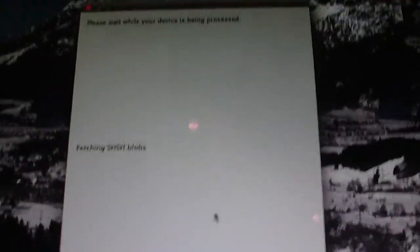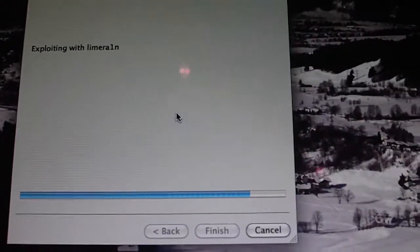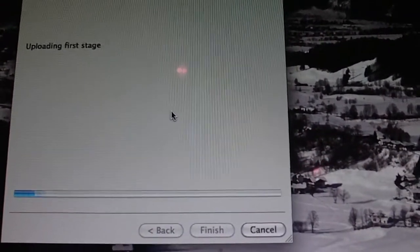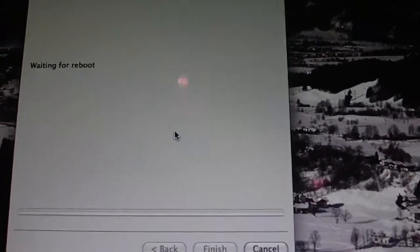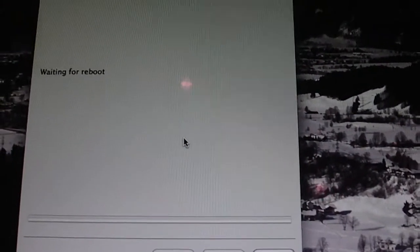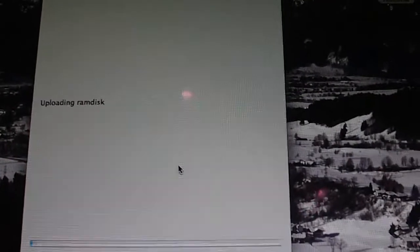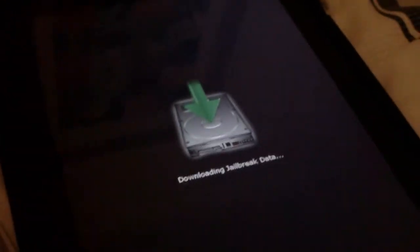Okay, so it's waiting for iPad. It's exploiting with LimeRain, LimeRain, sorry. Sound like a mole now. Okay, uploading the first stage, waiting for reboot, uploading the RAM disk. The iPad should now look like that. And it's rebooting.